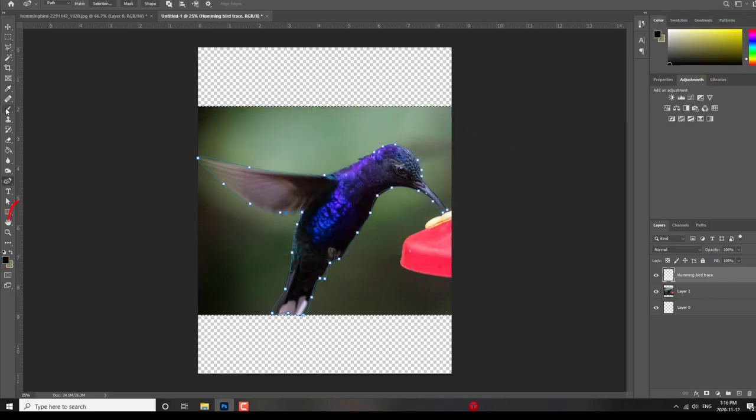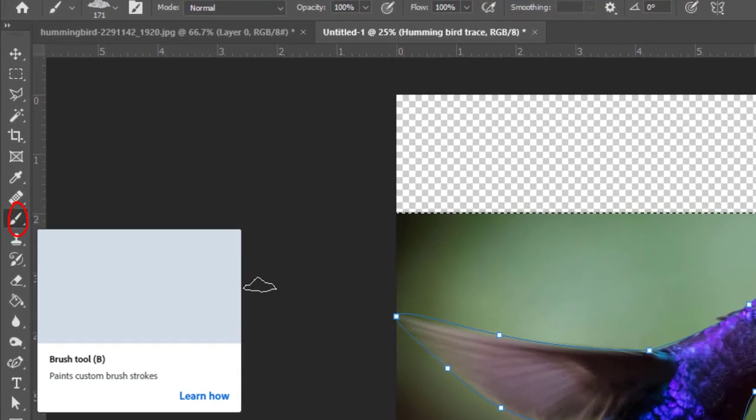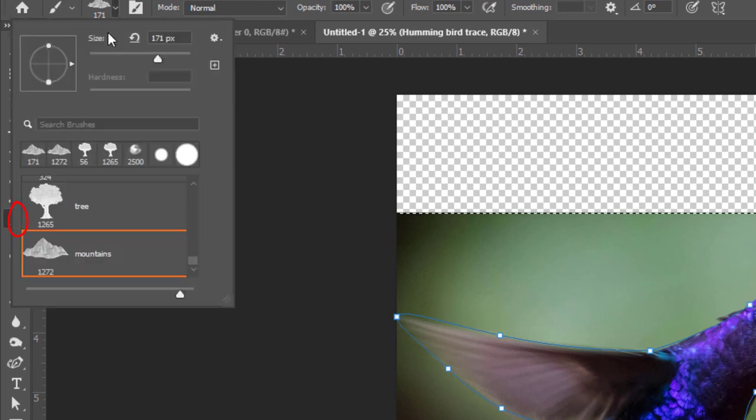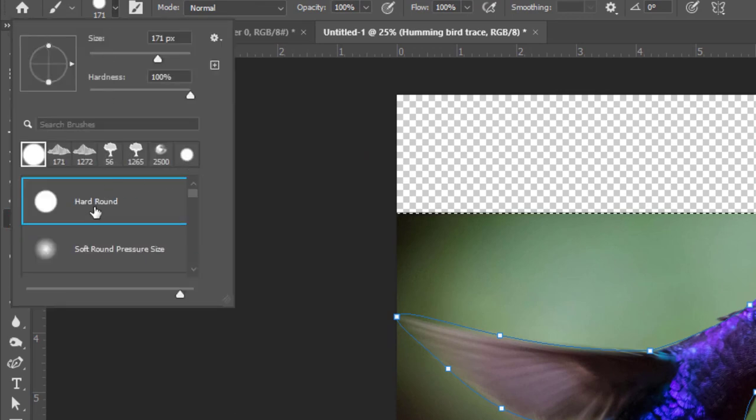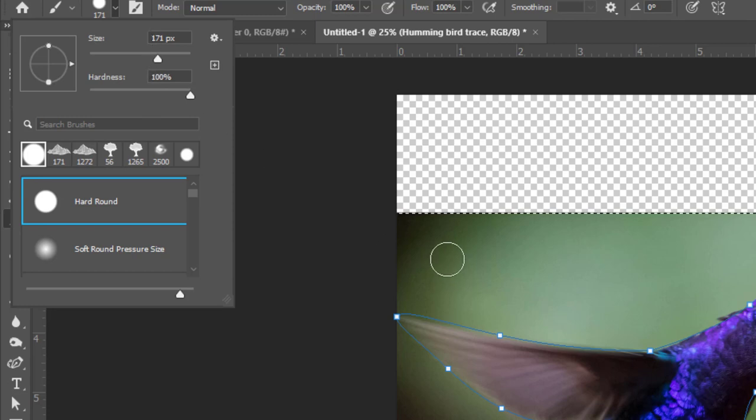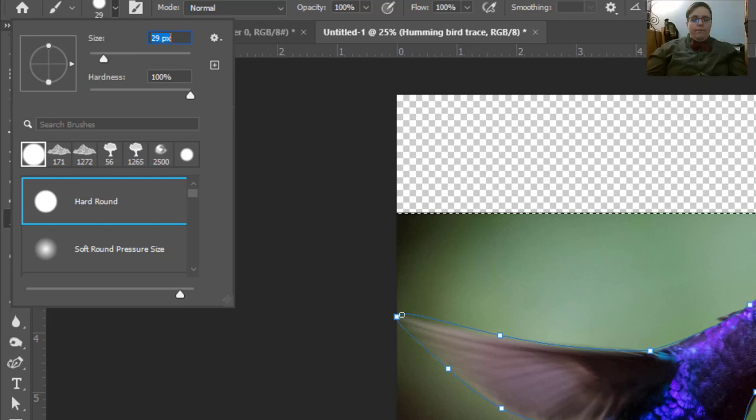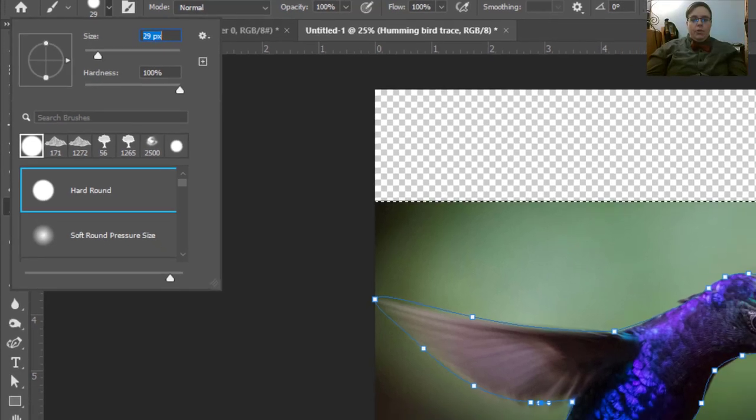And then you want your paintbrush to be set at the size and shape and hardness you want. So, I'm going to use a hard, round brush. That's really big for my little tiny hummingbird. So, I'm going to reduce the size. That's about right. That's what I want it to look like.